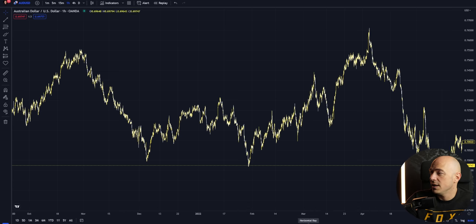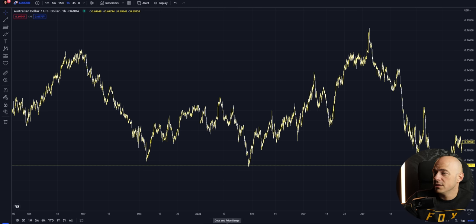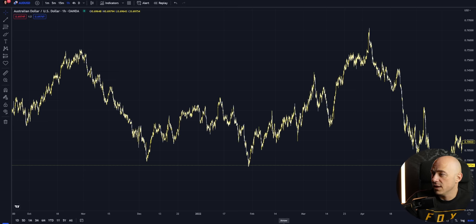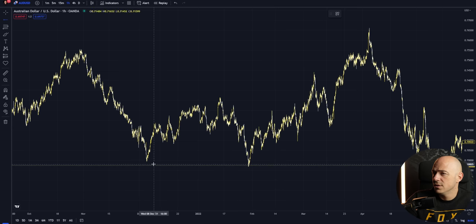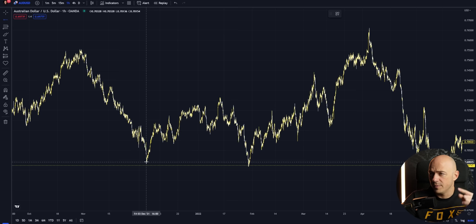What you want to do is take a horizontal ray tool, which you can find in the toolbar. I have these all added as favorites: a long position, a short position, date and price range, a brush, a rectangle for dropping boxes, Fibonacci retracements, trend lines, horizontal lines, vertical lines, arrows, the cross icon, the clicker arrow, and then a horizontal ray. This tool will let you shoot a line straight across your chart to the right from the point where you click it.